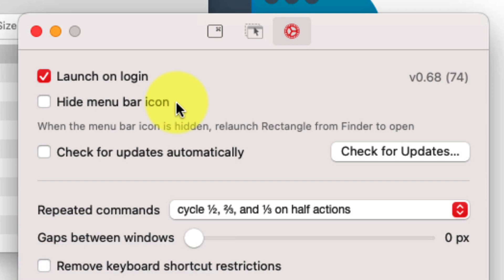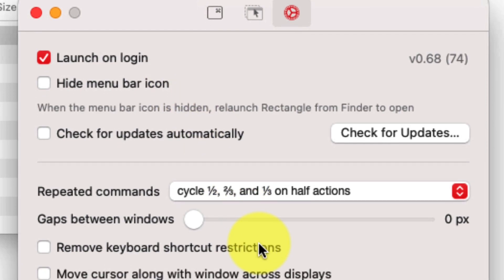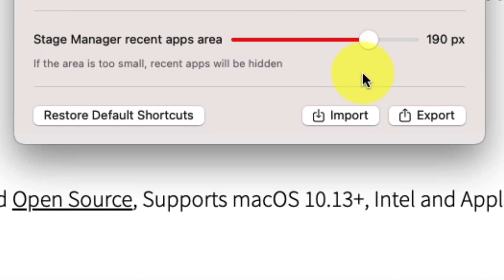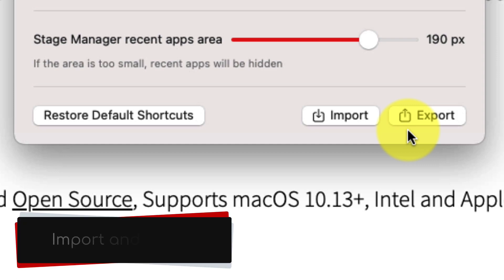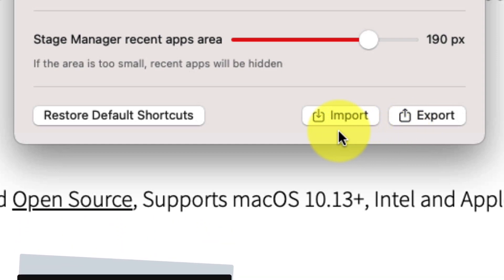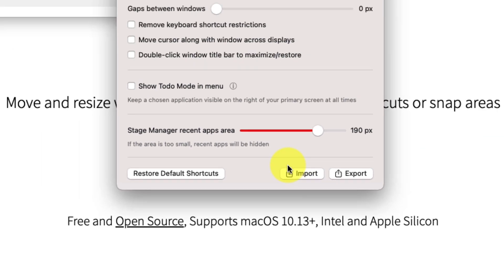Now, if you do happen to customize any of the settings inside here, you will notice here that we have the ability to export our custom settings and then import them. So if we move to a new device, we can always easily import our pre-configured shortcuts.